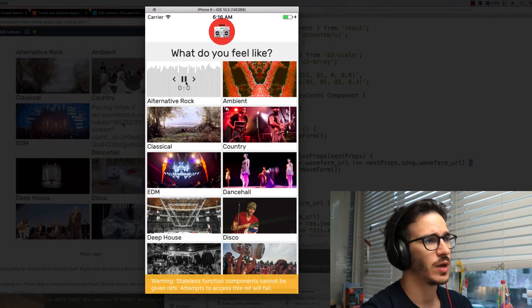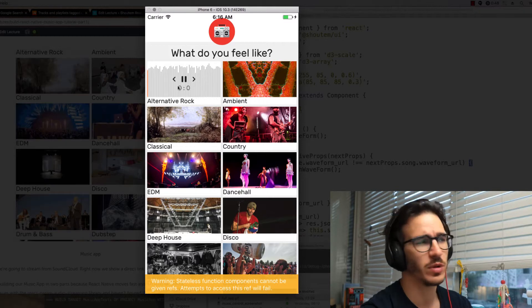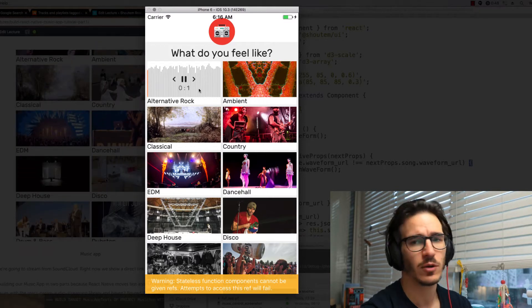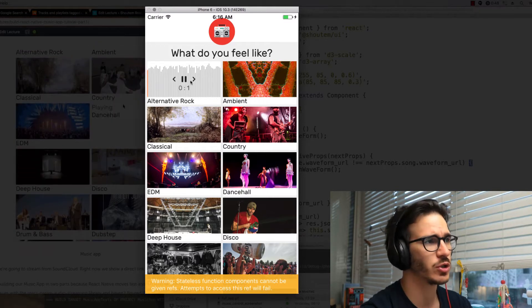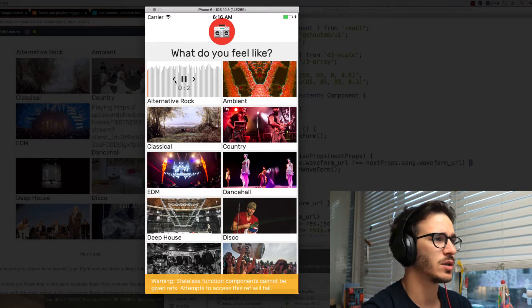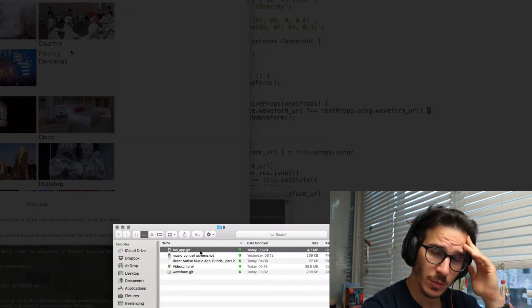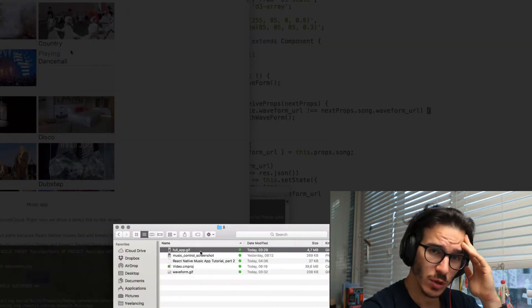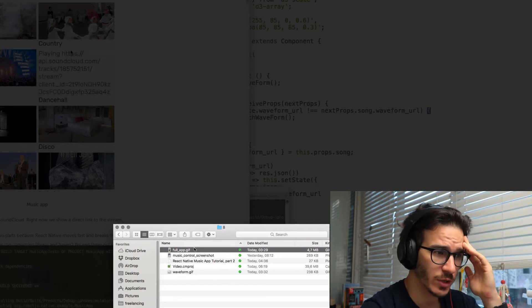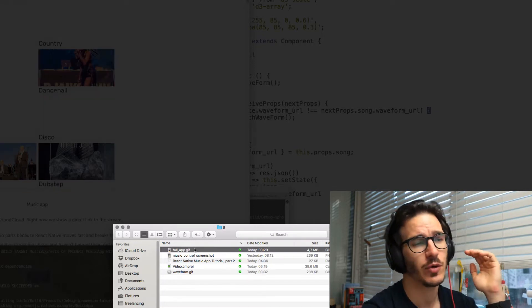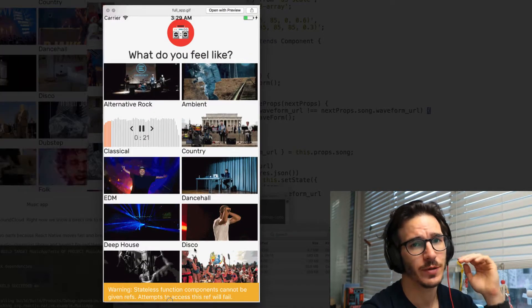You get a player with a waveform in the back that's going to fill out with orange and you can click next and pause and all those things. My computer is being too slow to show you interactions with the app so here's a gif I recorded earlier.